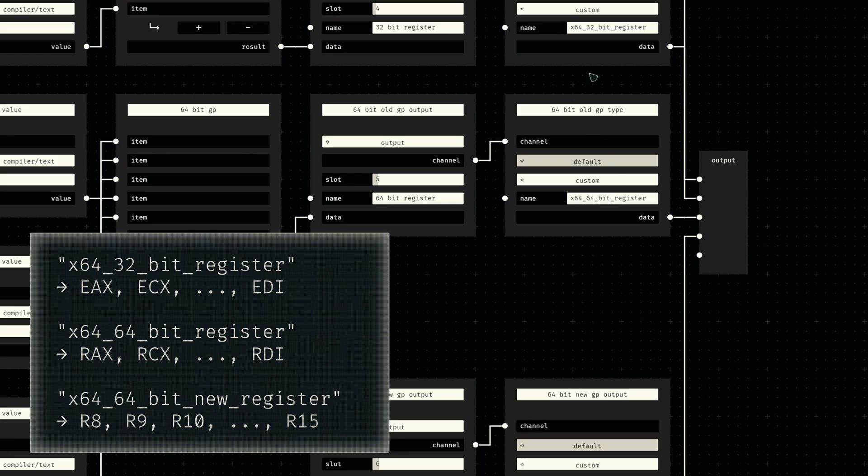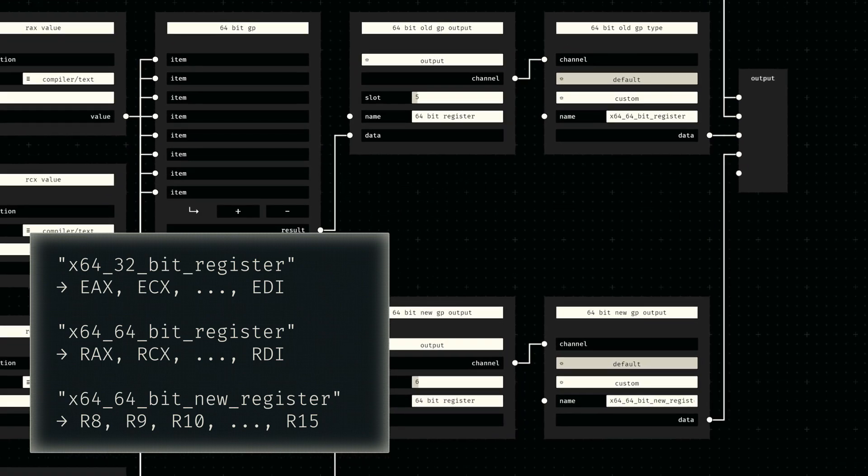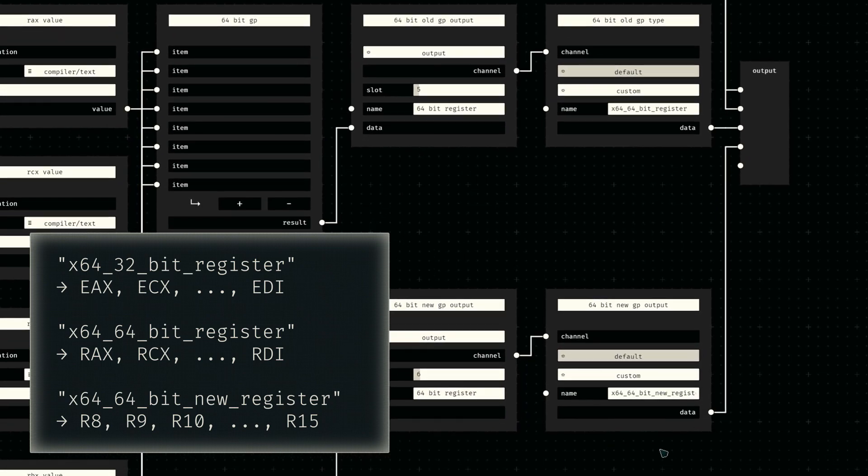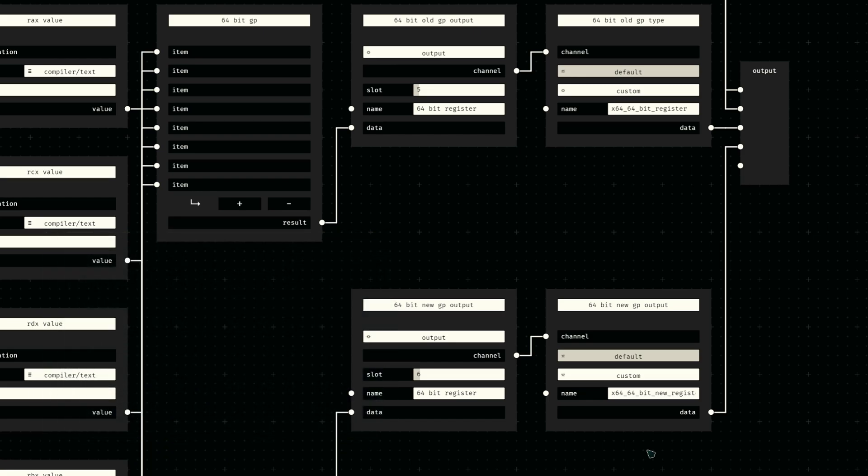As mentioned earlier, the first eight 64-bit options are mapped to the standard 64-bit register type, and the other eight options are mapped to the 64-bit new register type. I'm really not a fan of that type name, so please really do feel free to recommend other names in the comments.